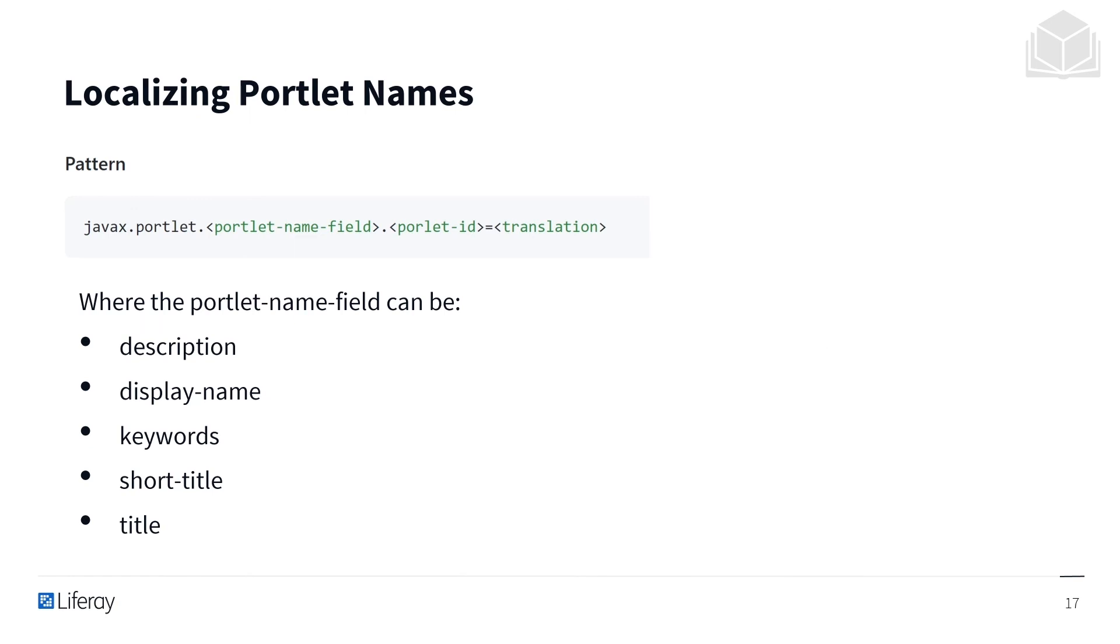When localizing portlet names, we want to follow a specific pattern. The portlet name field can be something like a description, a display name, keywords, a short title, or a title.